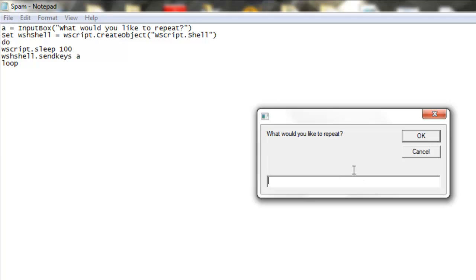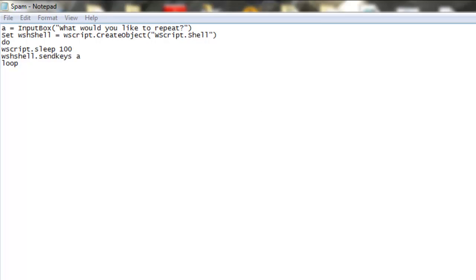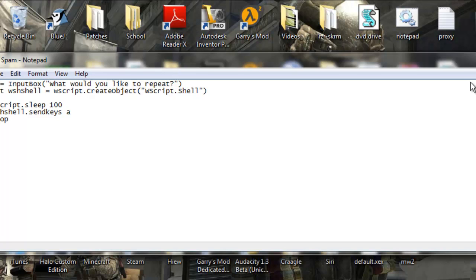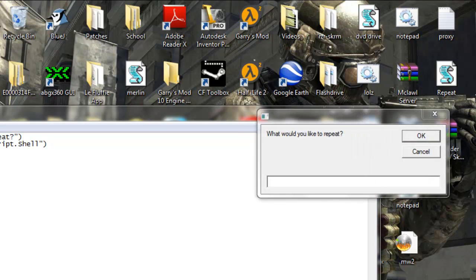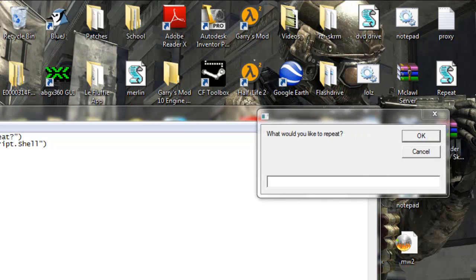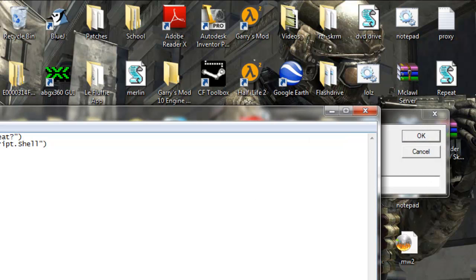and so we can ask what we'd like to repeat. So, we can cancel it if we don't want to do it, which is a nice option, in case you mess up or accidentally click it.